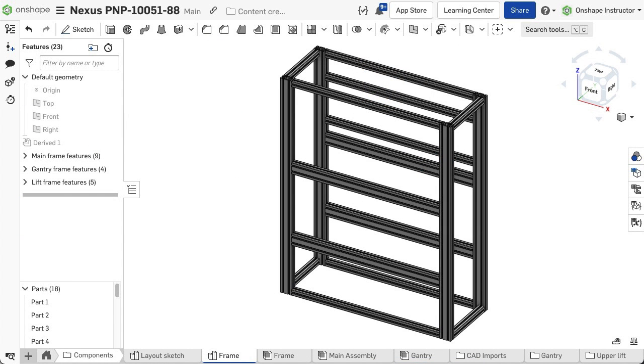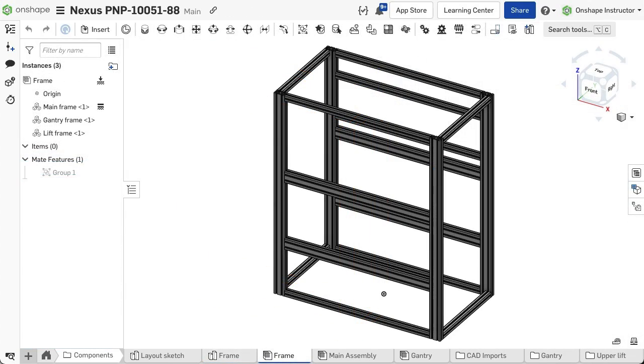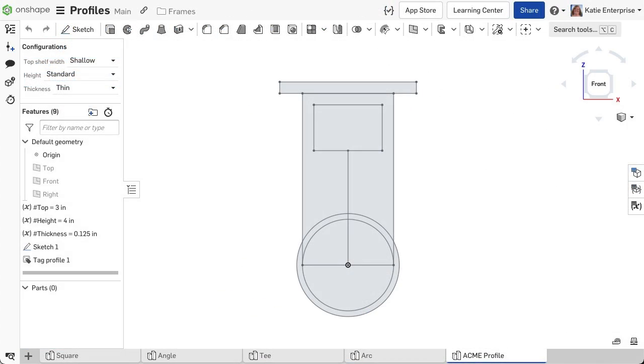This course explores creating structures using the frames toolset, defining a cut list, inserting the frame in an assembly and drawing, and creating custom profiles.